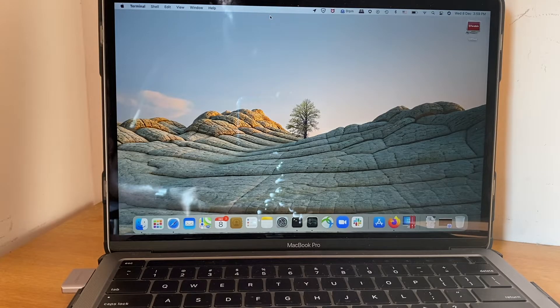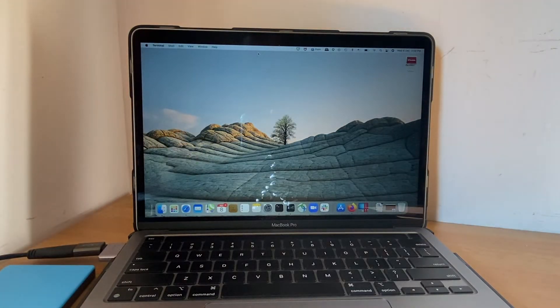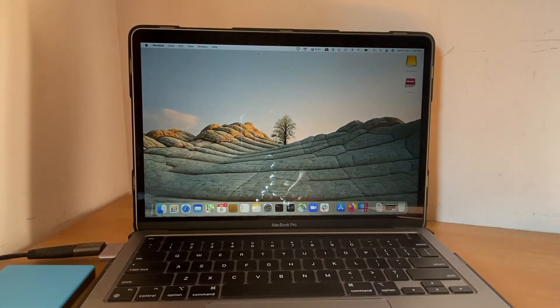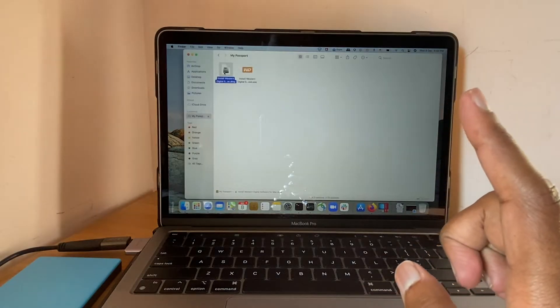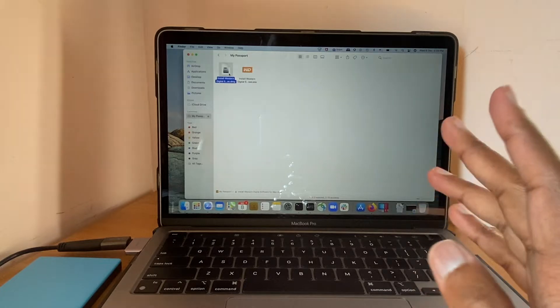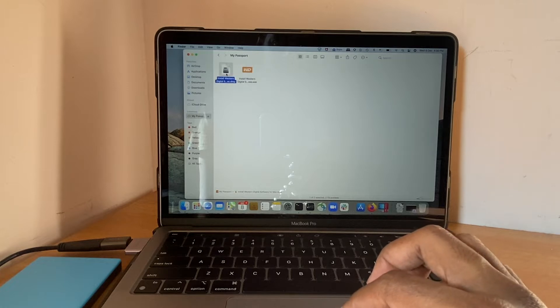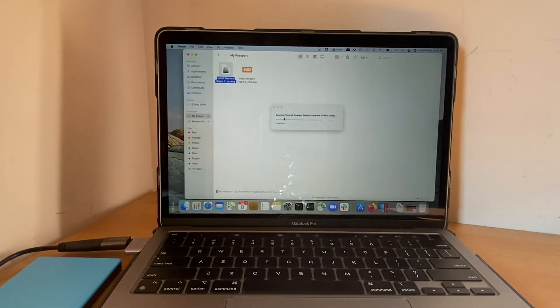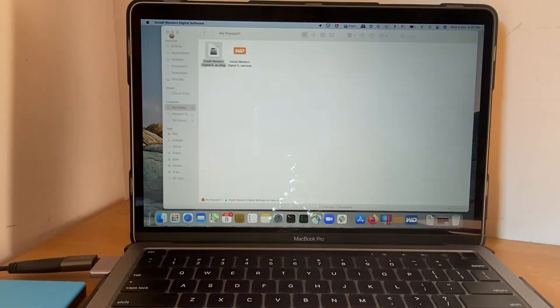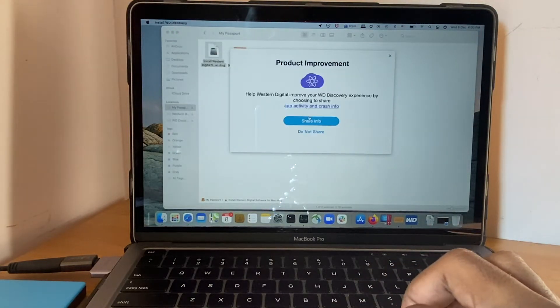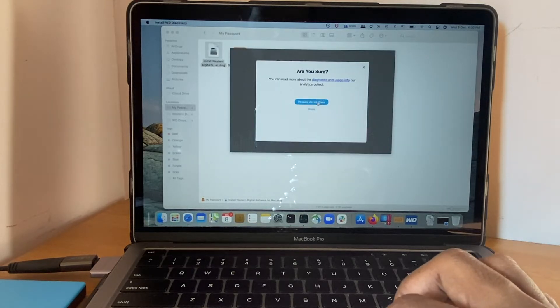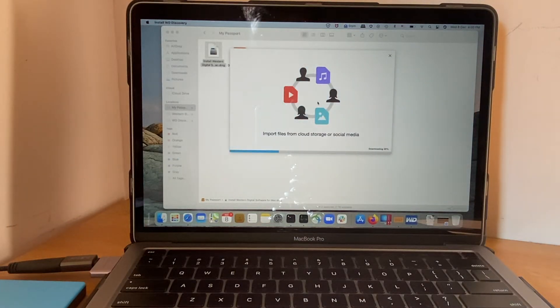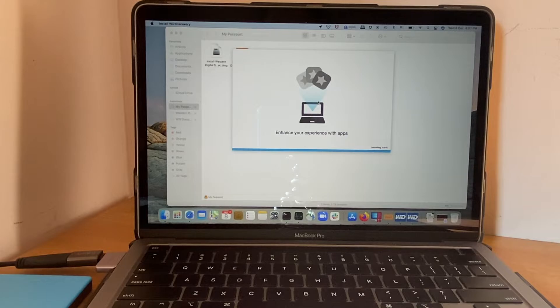Alright, so let's connect this hard disk to the MacBook. Great, I can see the hard disk is being detected by my Mac. There's already a software DMG file present in the hard disk. It's good that they have kept both versions, one for Mac and one for Windows. So let me go ahead and install the Mac version of the software.